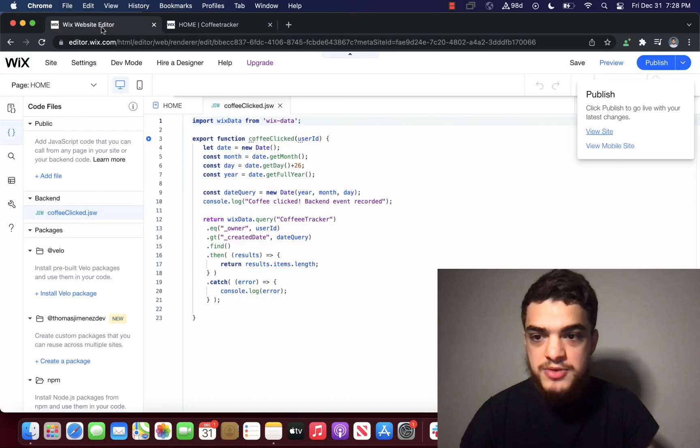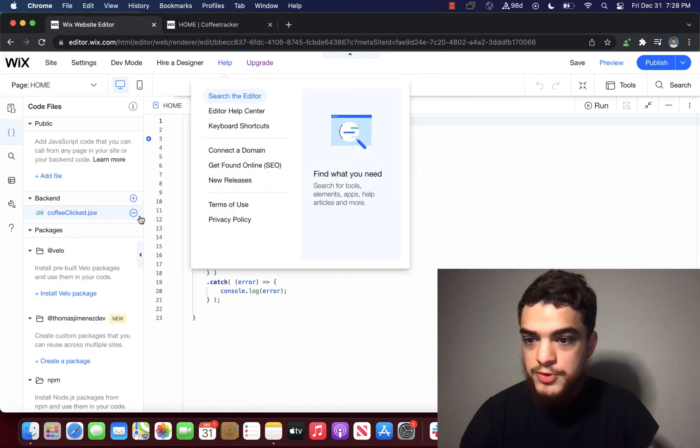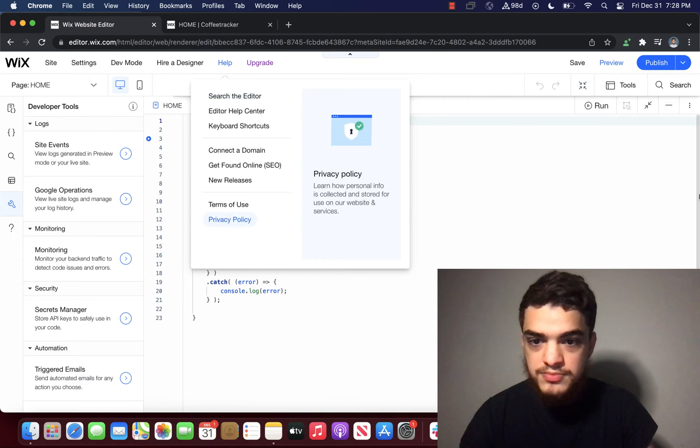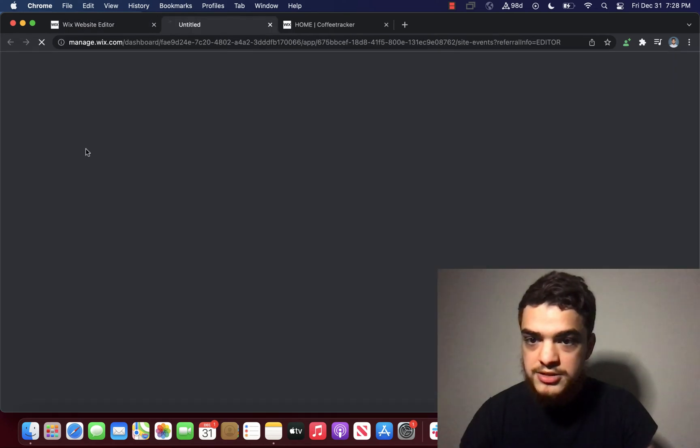So I'm going to go back. And what we're going to do now is we're going to click developer tools. And then we're going to click site events.